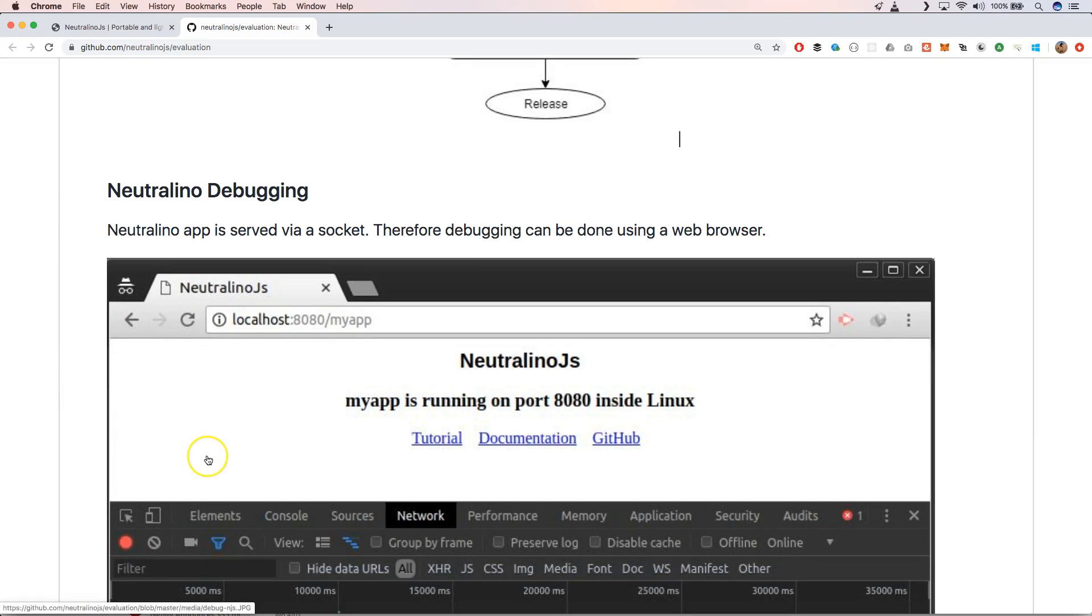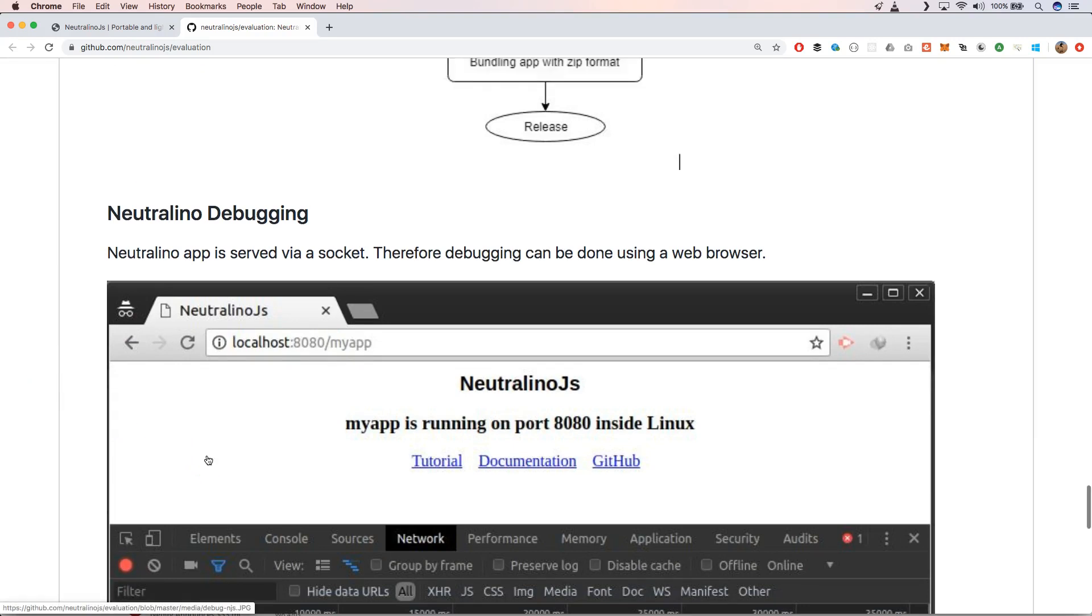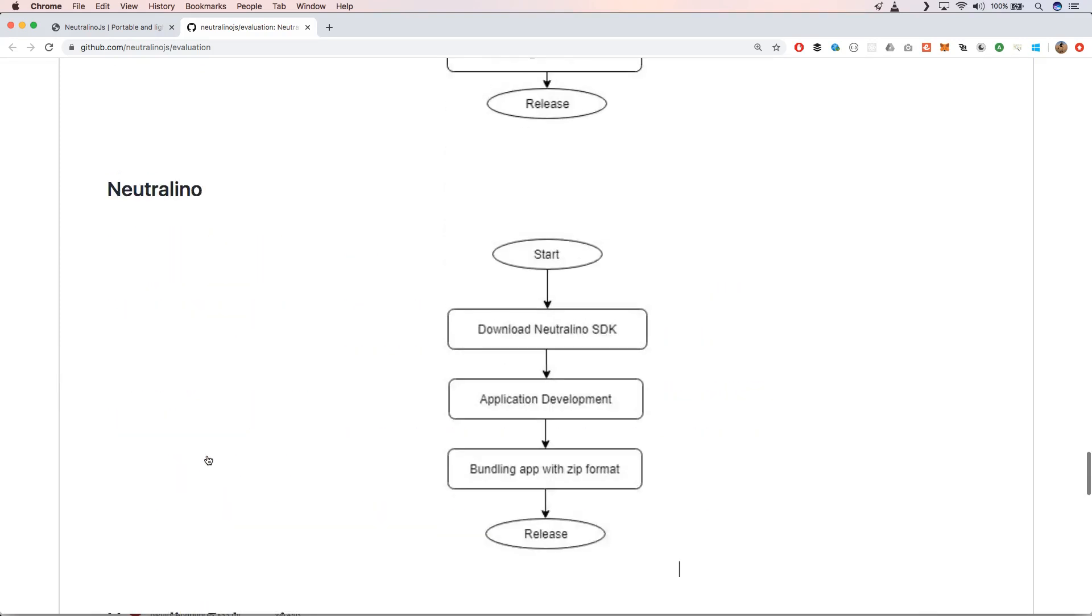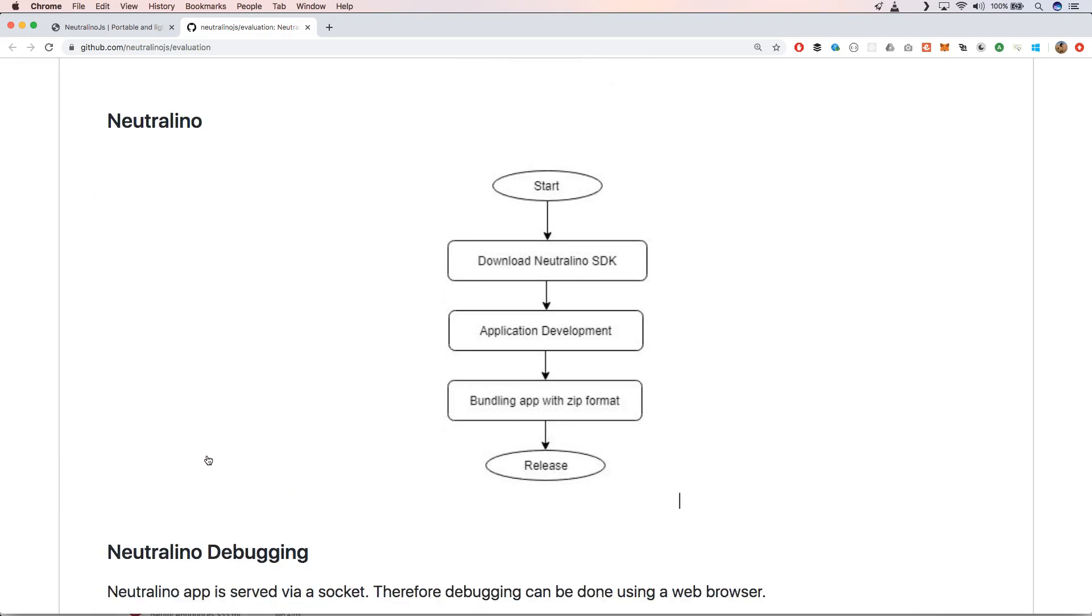You can just use the browser. But for all this I also need to show you a little bit how you can develop a very basic Neutralino application. Yes I can spell it correctly, Neutralino.